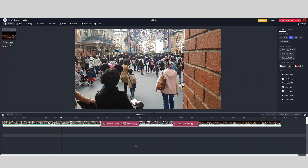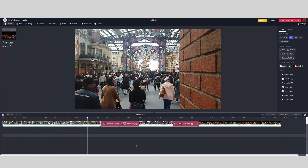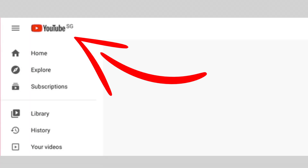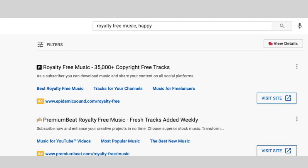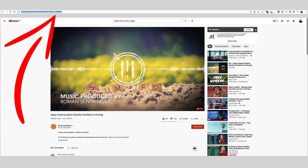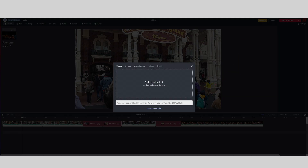Let me show you how you can add background music to make the video even better. Let's grab a royalty-free music from YouTube. Go to youtube.com and type royalty-free music in the search bar. Copy the link and paste it here in Kapwing.